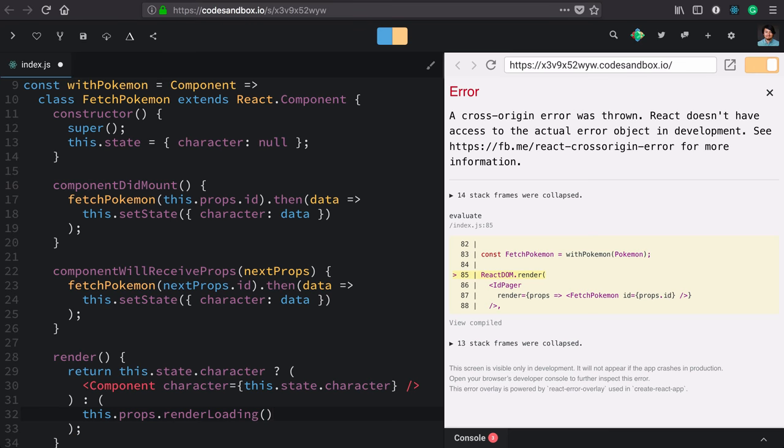That said, it would be nice to present a default, and React components have a very nice API for this.